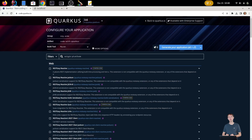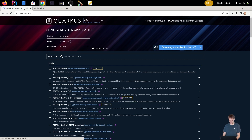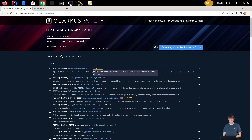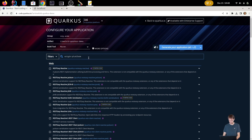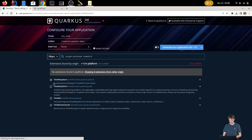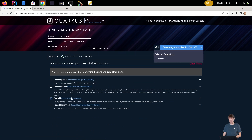We go to code.quarkus.io and create a new application called 'TimeFold Quarkus Demo'. We want to pick a number of things — specifically the TimeFold solver extension for Quarkus and also support for Jackson.